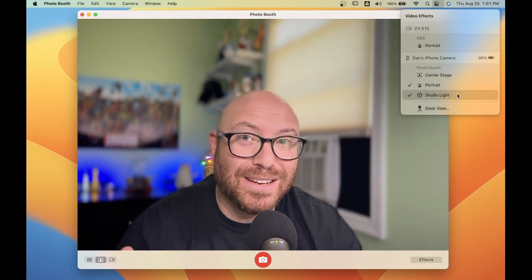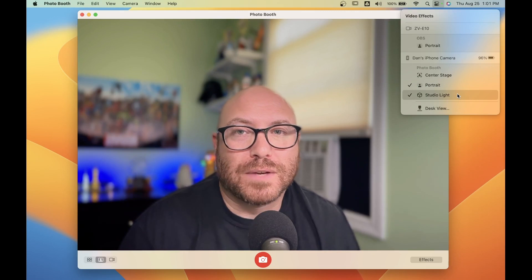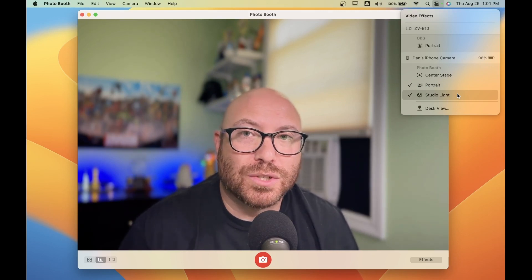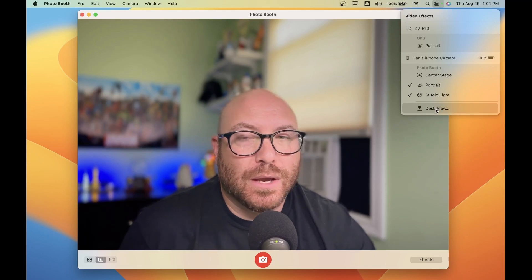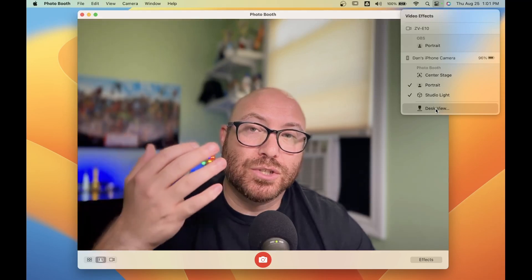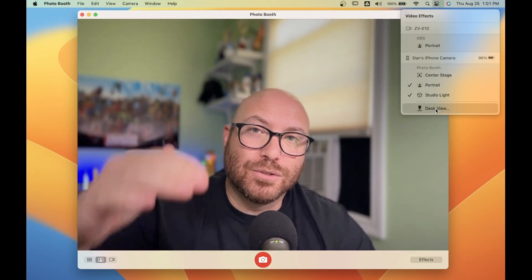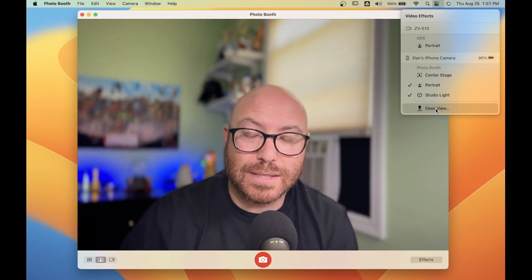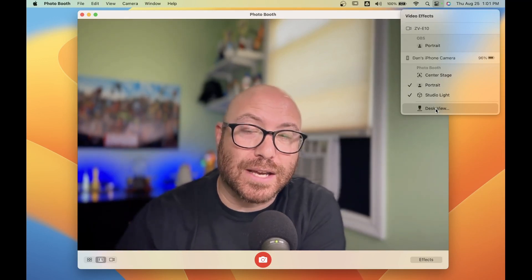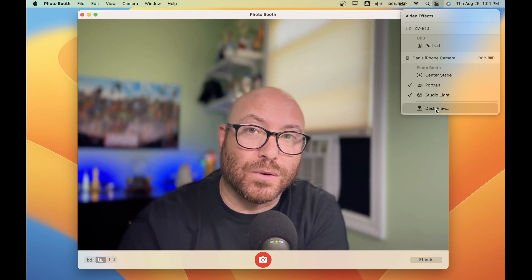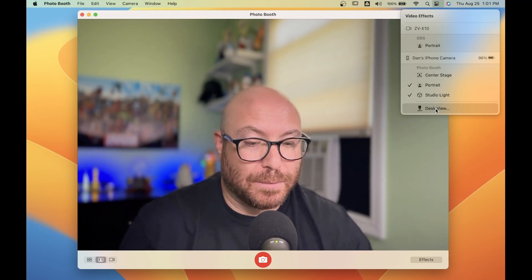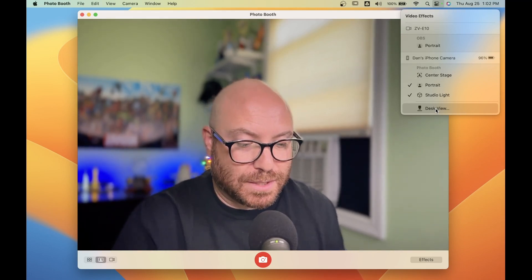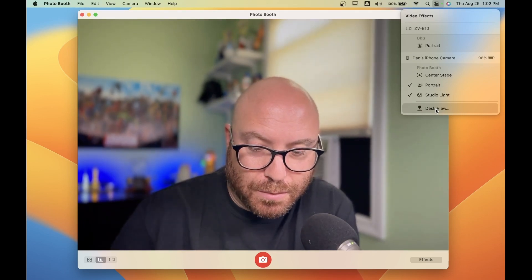But wait, there's more. There's one more feature of continuity camera that I really love to show you, and that is desk view. When you turn on desk view, instead of showing what's in front of the iPhone, it'll show you what's below the iPhone. So if you're demonstrating a product and you have it on the desk or table in front of you, the continuity camera on the iPhone will pick up what's actually below the phone. Let me demonstrate.